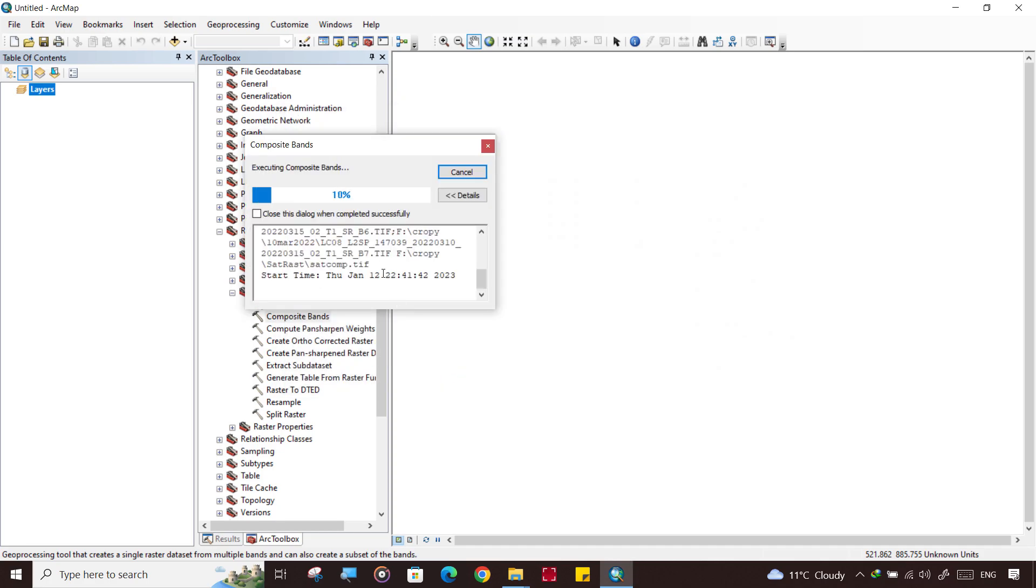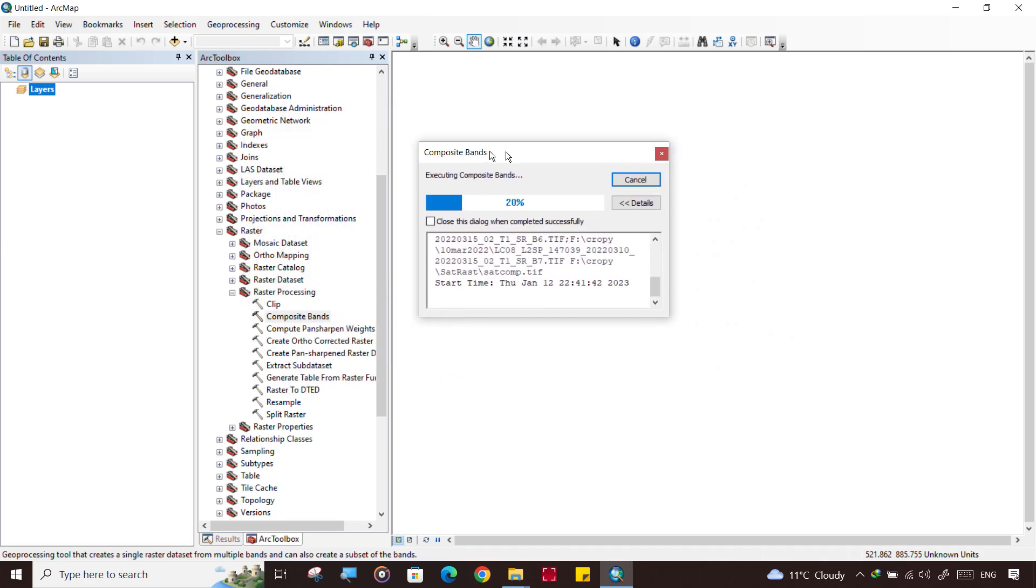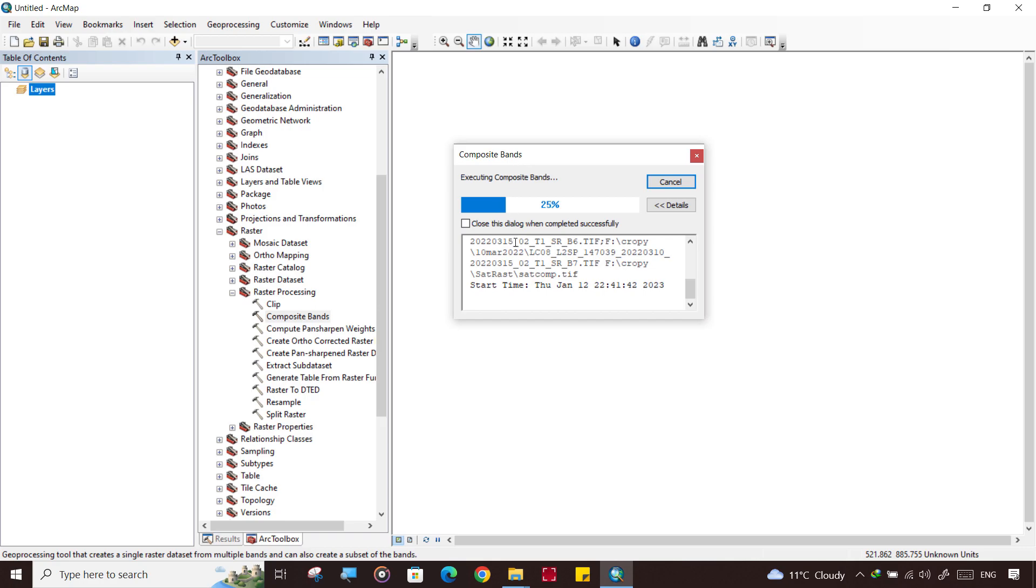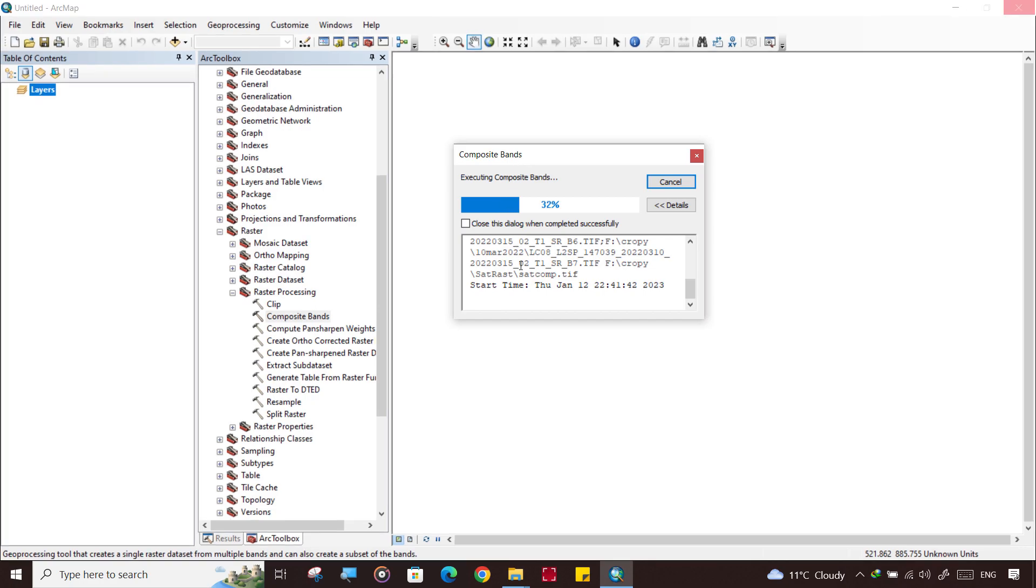In ArcGIS, if background processing is enabled, then this dialog box will not show. So it is better to disable the background processing in ArcGIS so that it will show everything whichever it is doing.